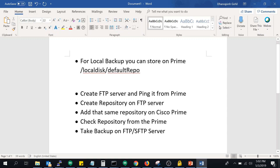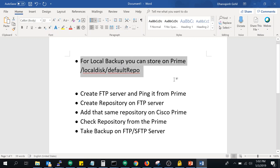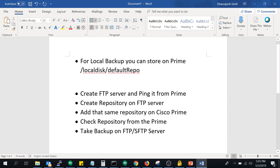There are two types of backups available. First is a local backup, where you take the backup on your Cisco Prime Infrastructure device — the hardware or virtual machine — and the backup will be stored into the local disk in the default repository. If you do not have storage available in your Prime Infra, you can take the backup on a remote FTP, SFTP, or NFS server. Note that TFTP will not work for remote backup.